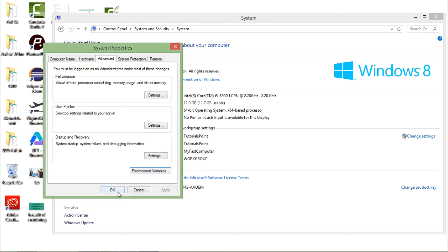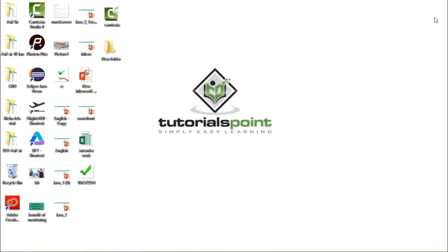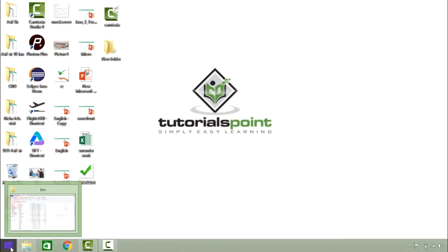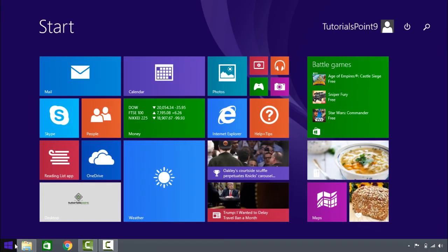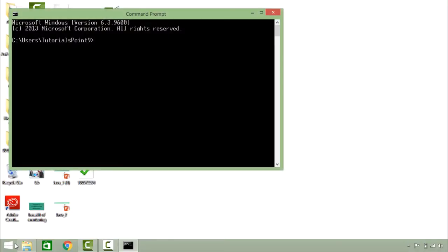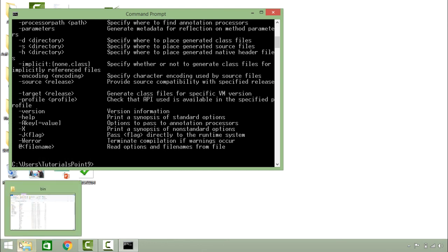So once you set this path environment variable. Now operating system will able to pick that javac application file. So now if I go to command prompt and if I type javac then it is working.